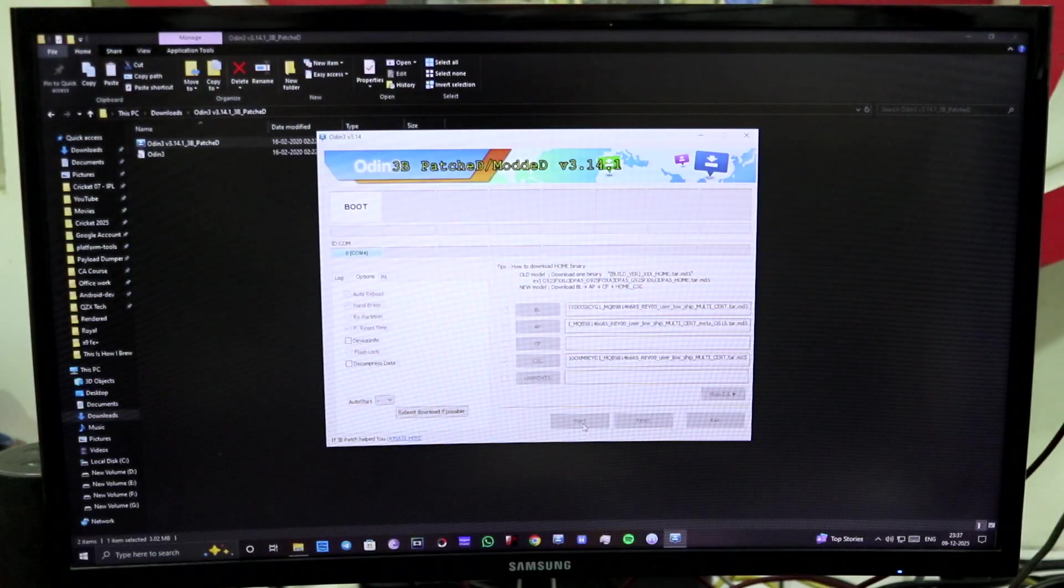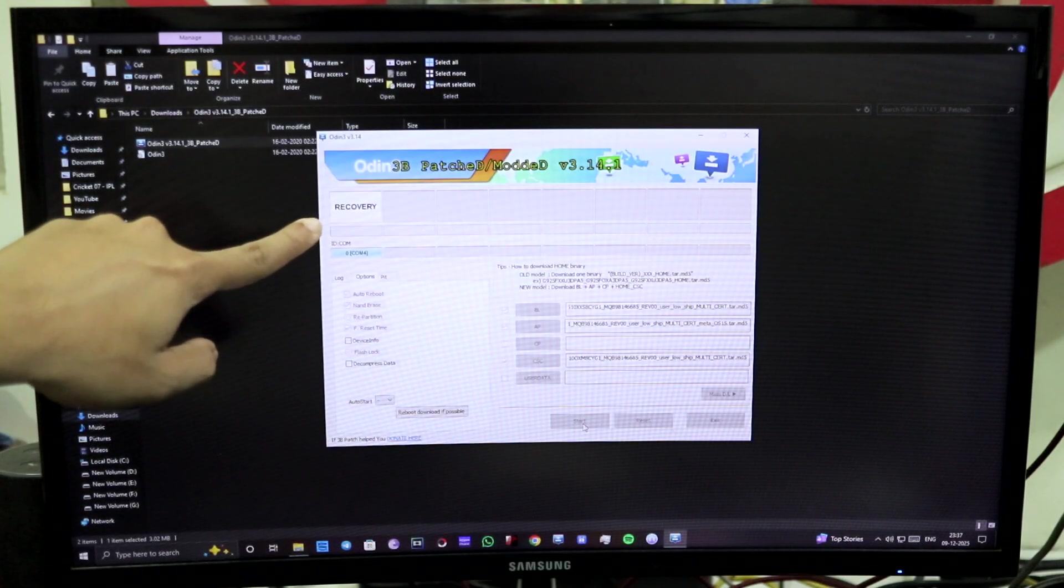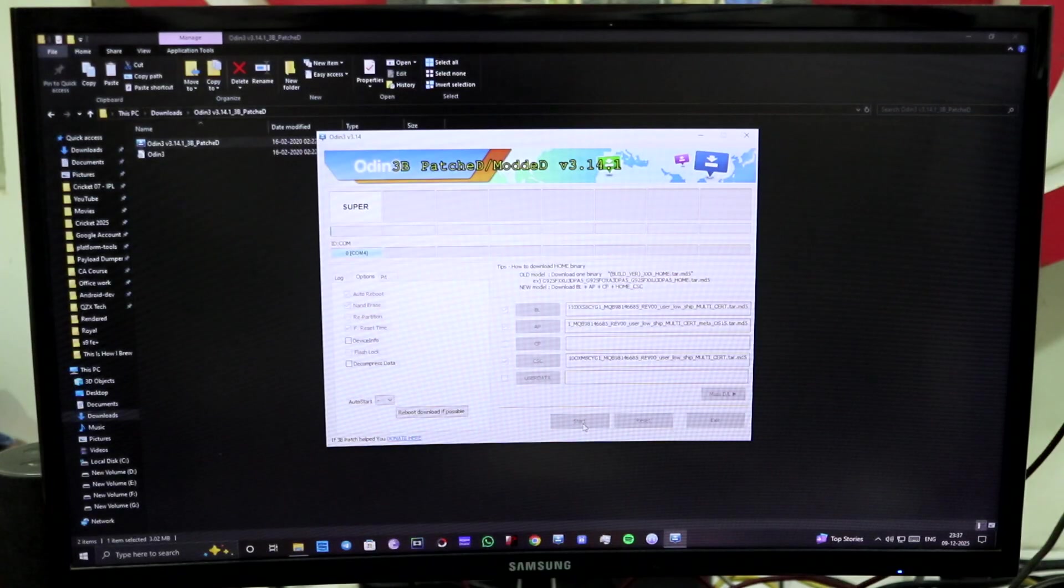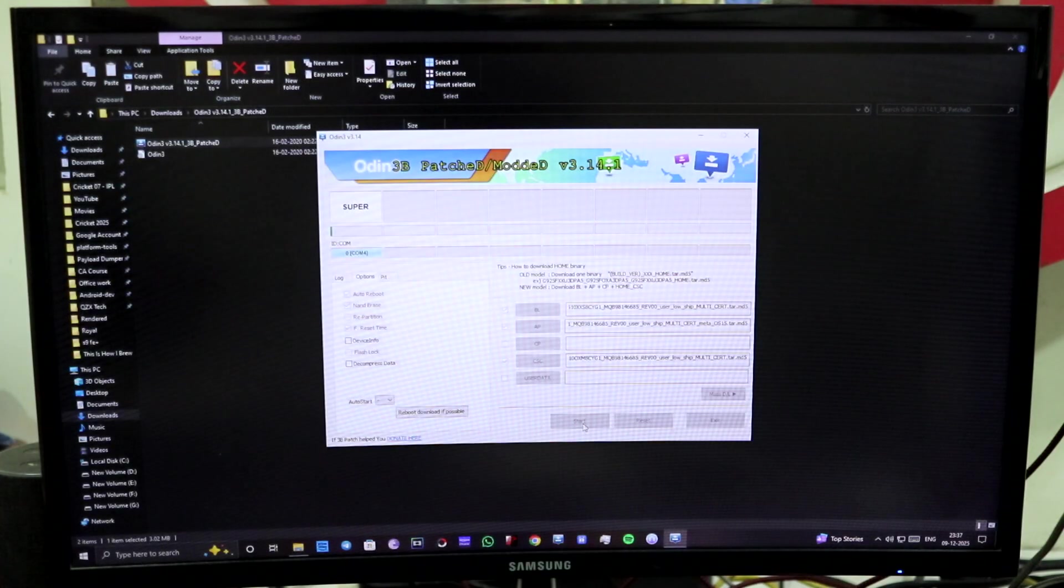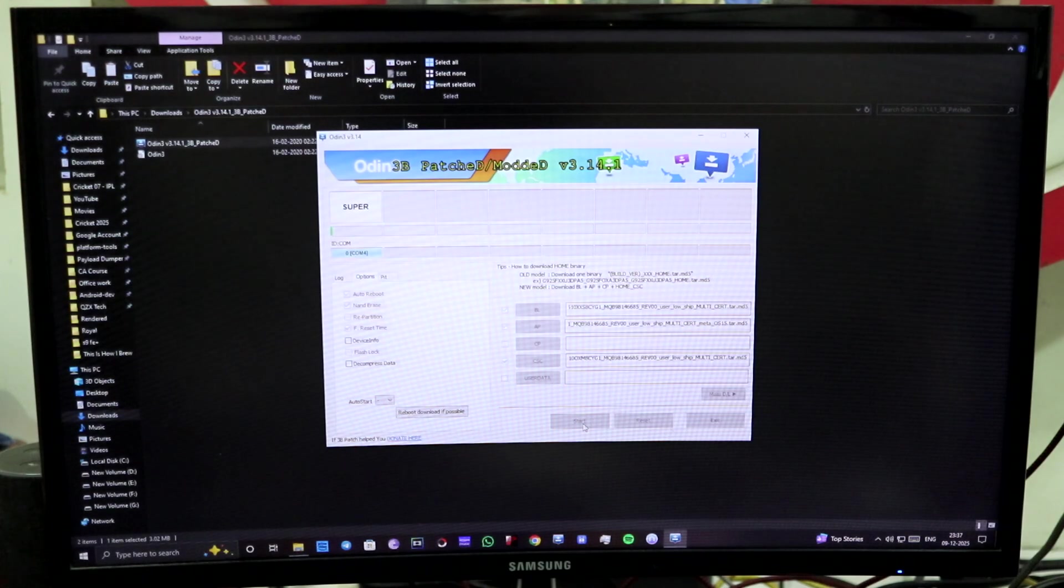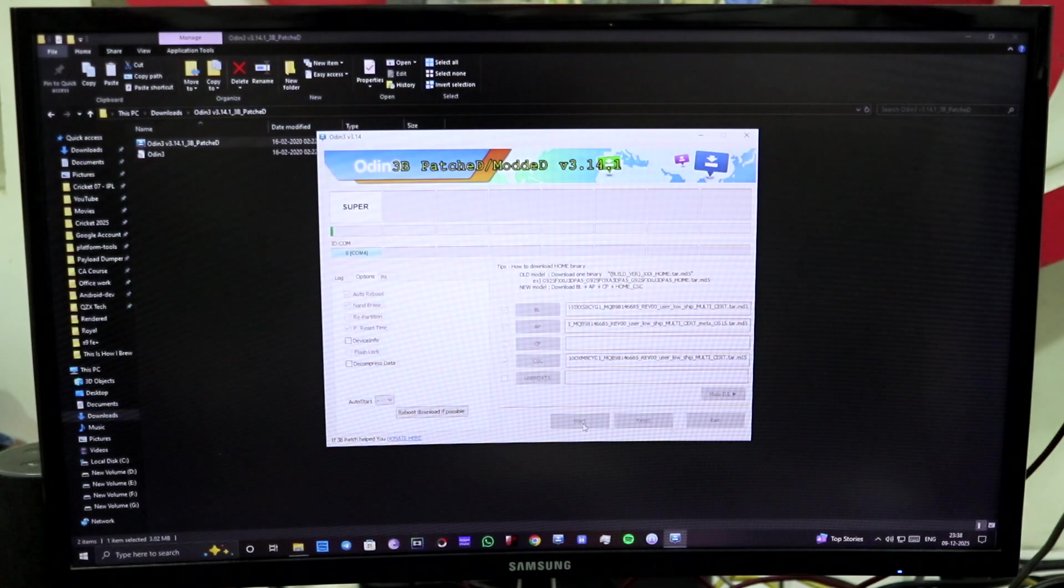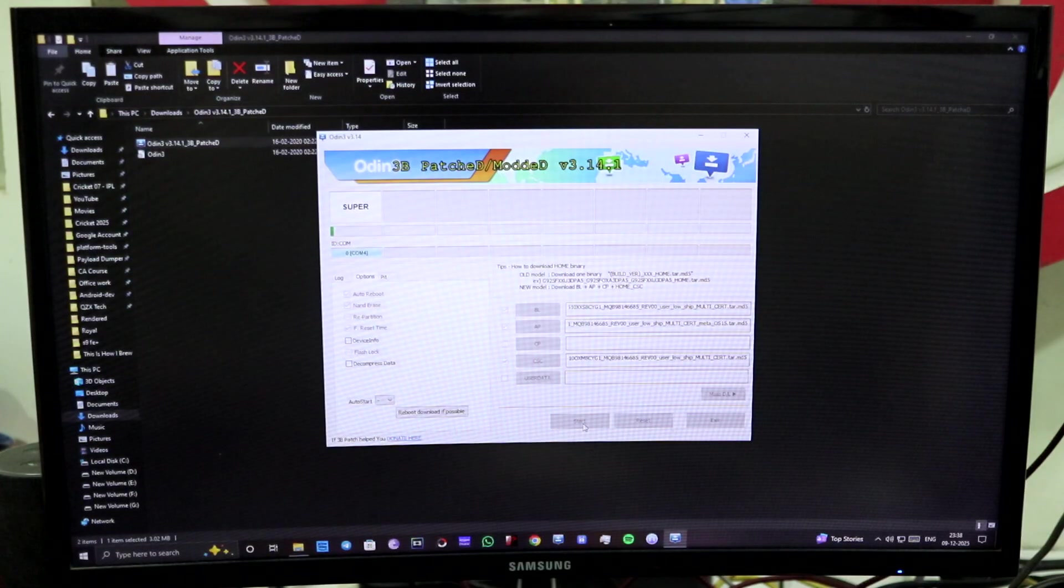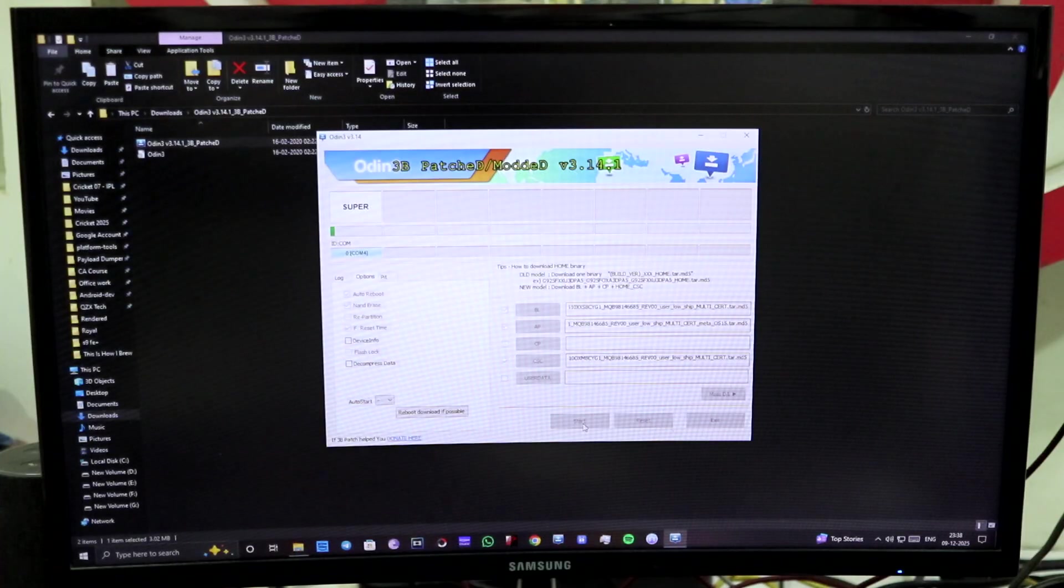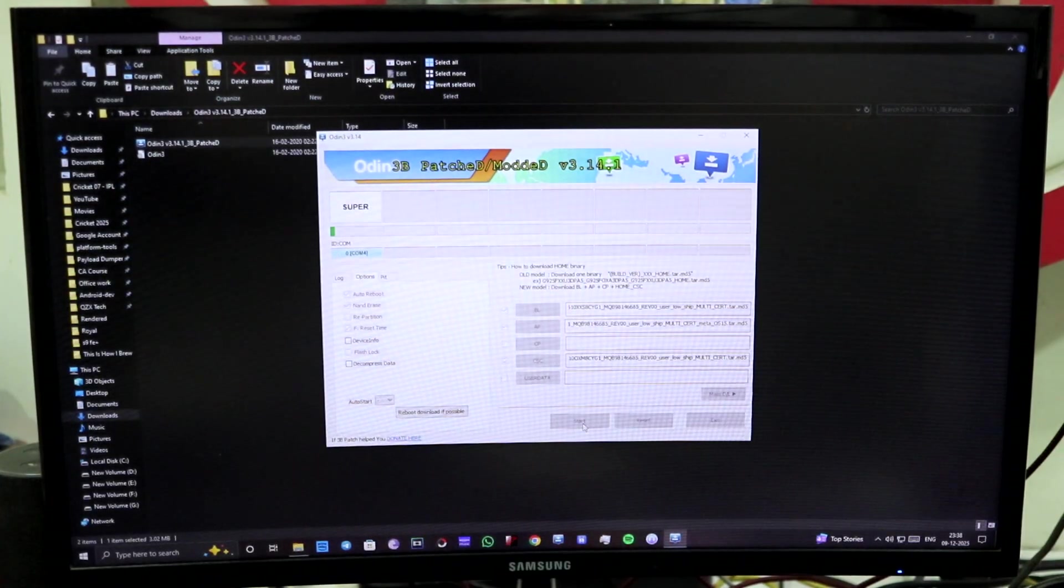As you can see here, the process has begun and it might take a few minutes. So yes guys, obviously you can have a cup of coffee or get some snacks, watch a short YouTube video and come back, and you will see that this is being flashed.